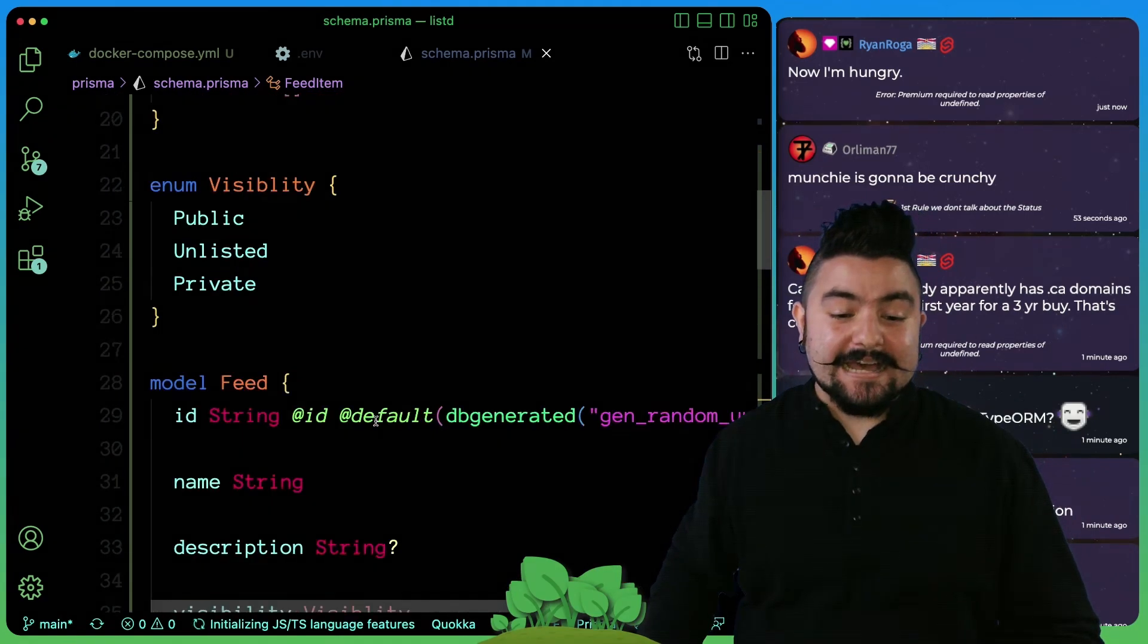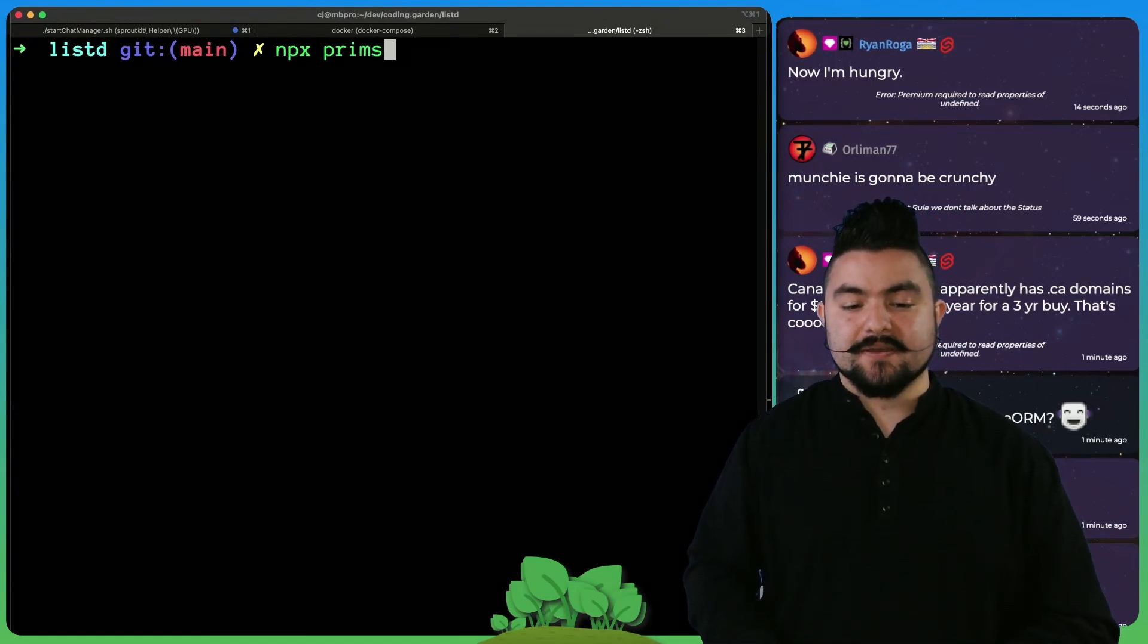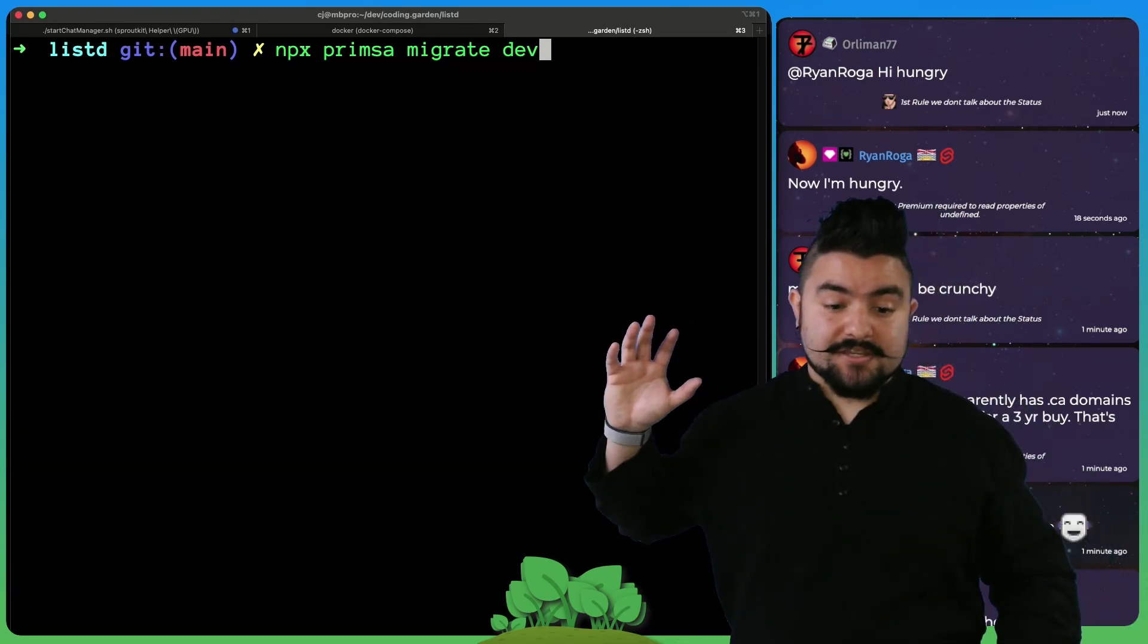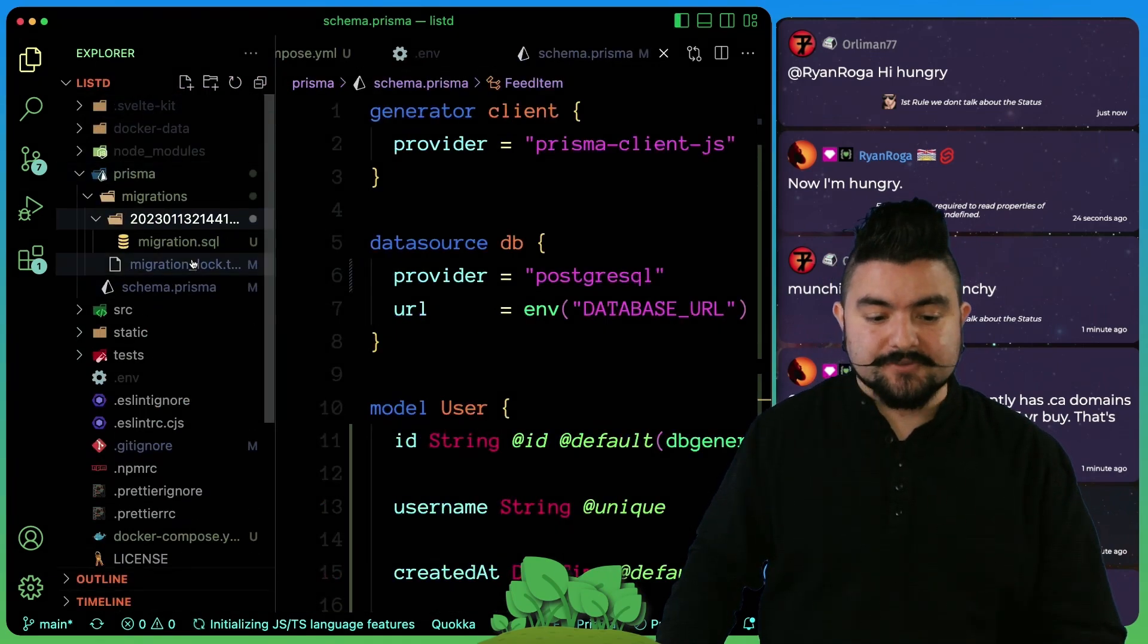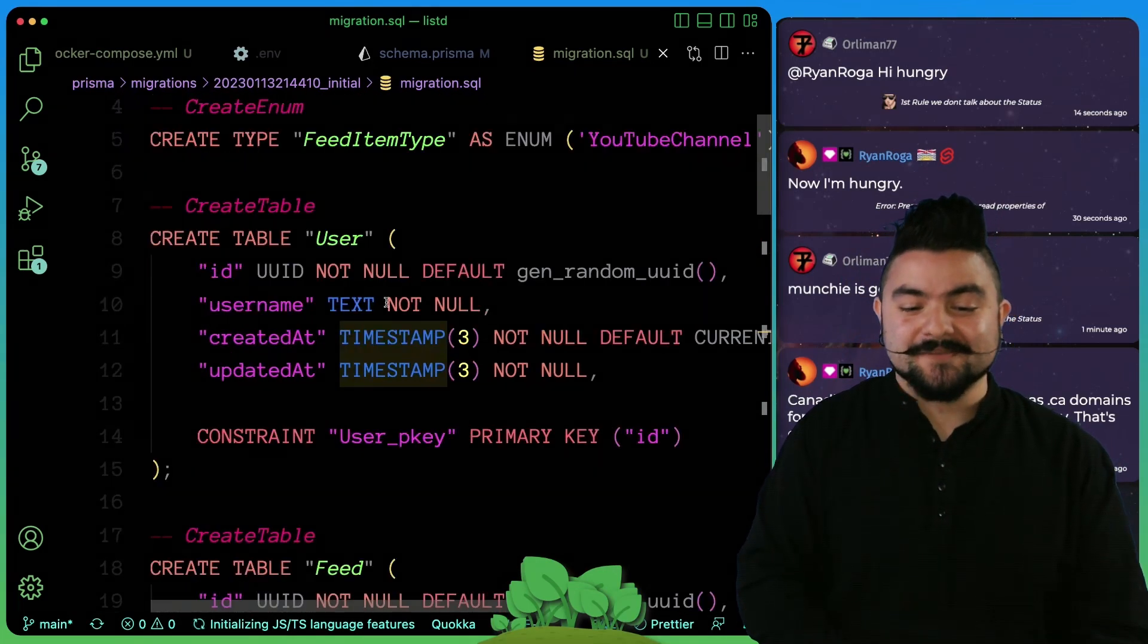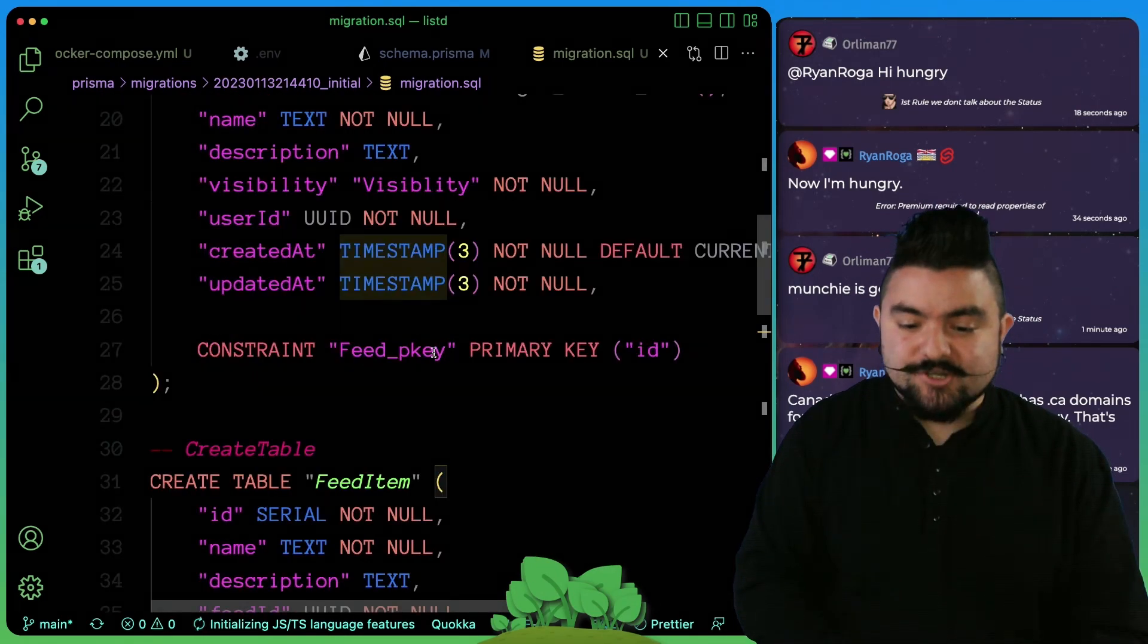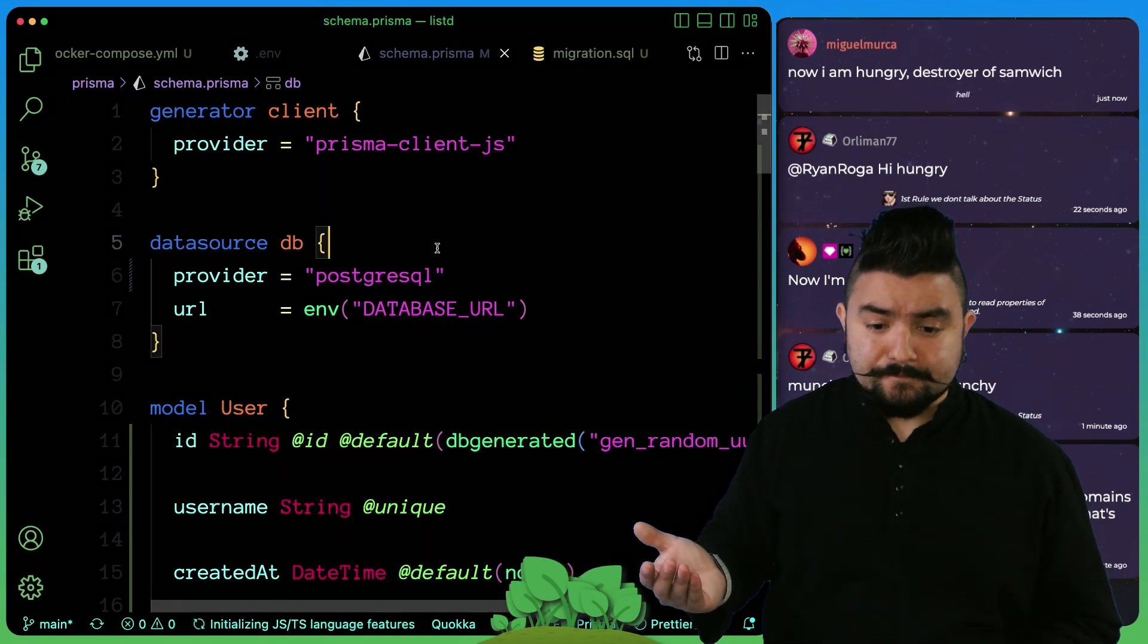Then we ran it against our database. Prisma is a really cool tool. We ran npx Prisma migrate dev, and this actually took this Prisma schema that we wrote and generated SQL code. If you look in here in the migrations folder, there's the SQL file, and it looks like standard SQL. It generated these enums for us, we have the tables with all of their constraints and like foreign key constraints. It generated all of the SQL code for us after writing this schema.